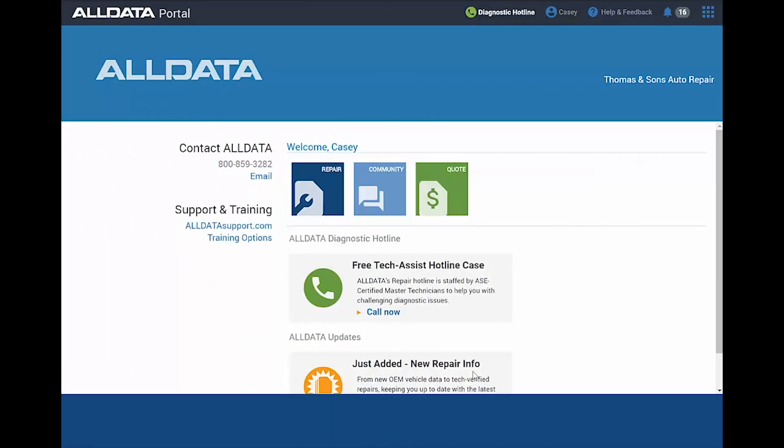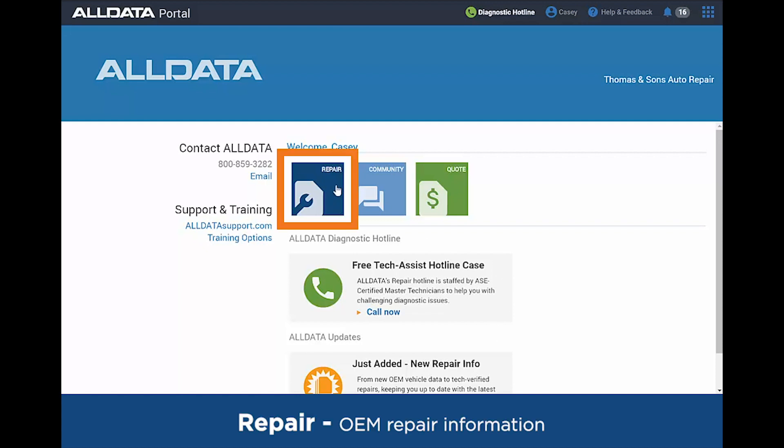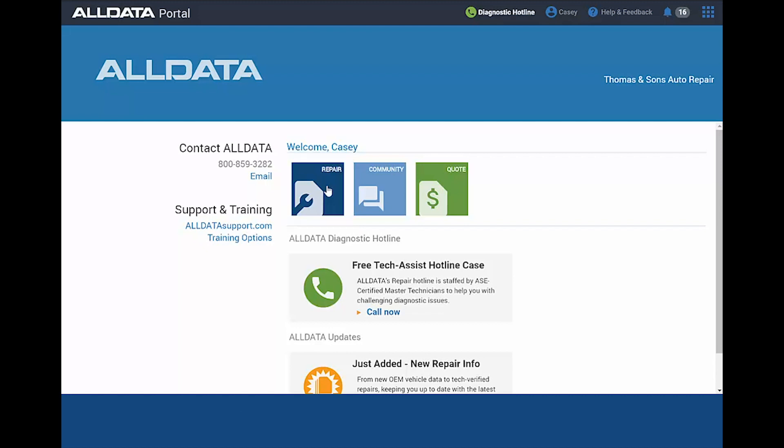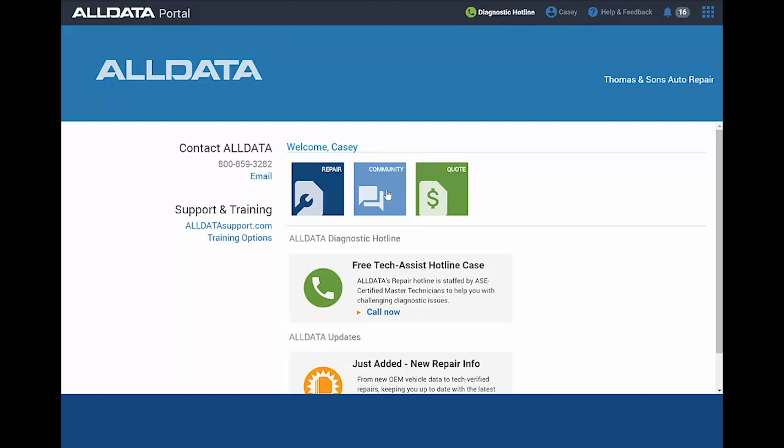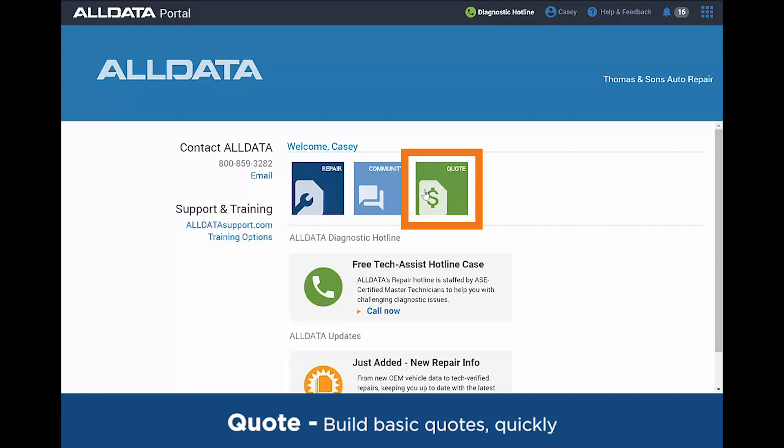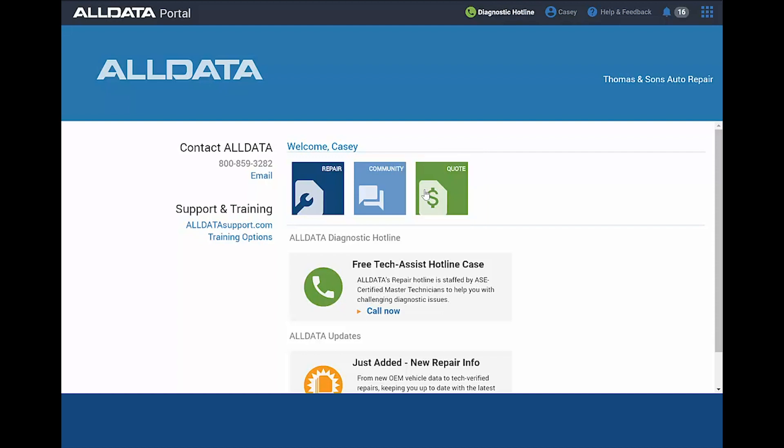As we're looking at the home screen after logging in, we see three boxes in the middle of the screen. We have Repair, which contains all of the OE factory direct repair information that ALLDATA is known for. Community is a database of over 100,000 questions of suggested and verified repairs. And there's also a quote tool that allows you to build a basic quote with labor times and parts to distribute to your customers. It can also tie in with your AutoZone account to pull parts from there.